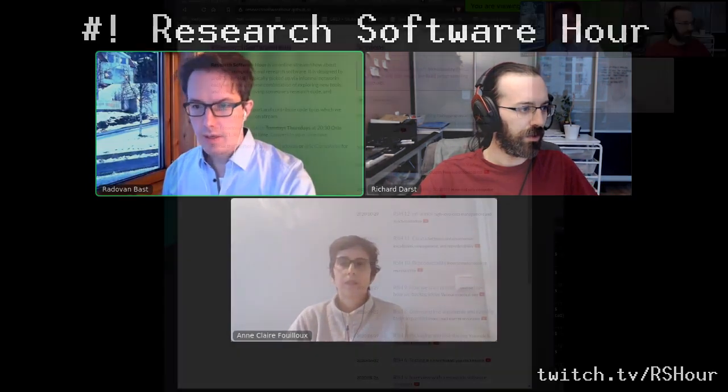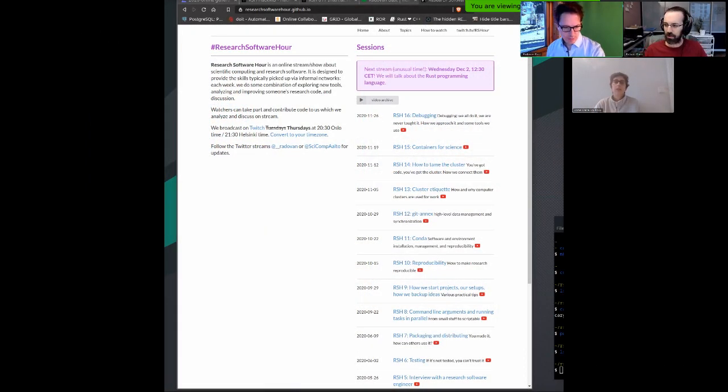We thought it would be good if we first, before we go into today's topic which will be the Rust programming language, tell you a little bit about Research Software Over. Today we probably have a few new watchers to the stream. Research Software Over is something that we started in April this year — this is show number 17. We do it more or less weekly, with a summer break.